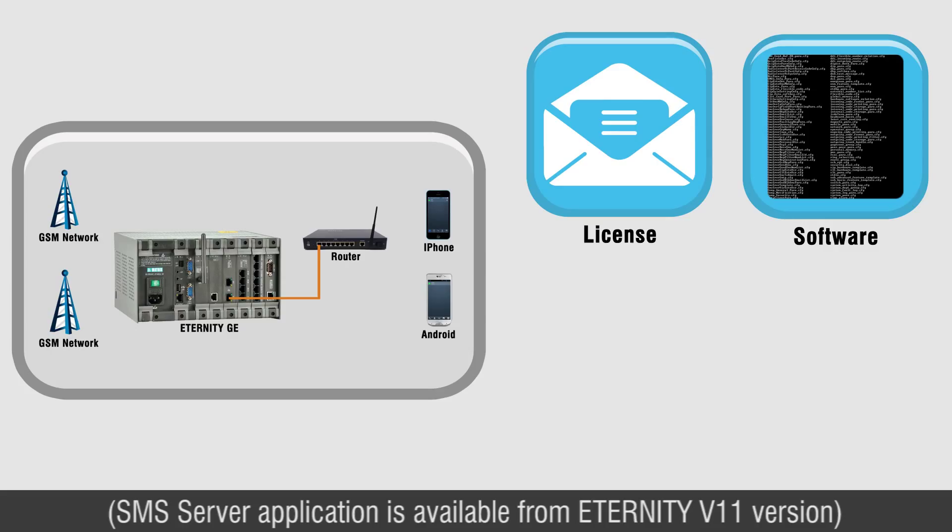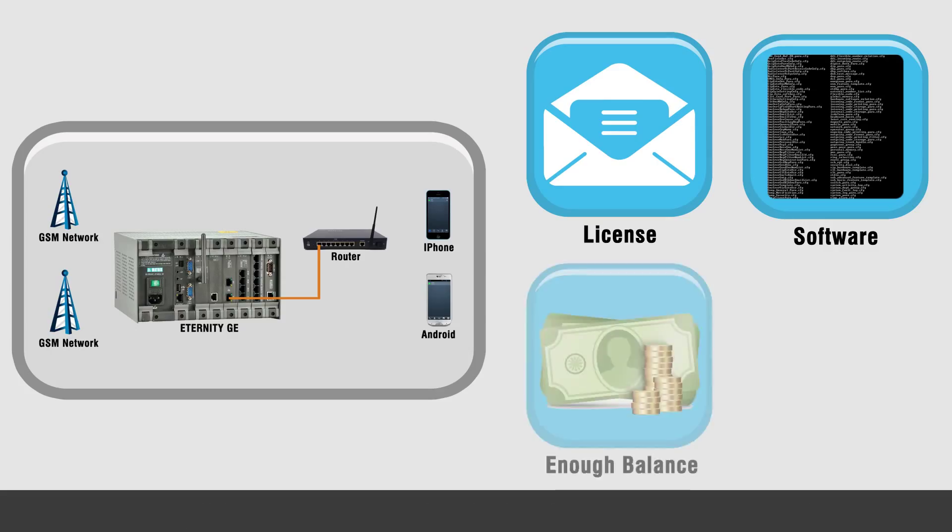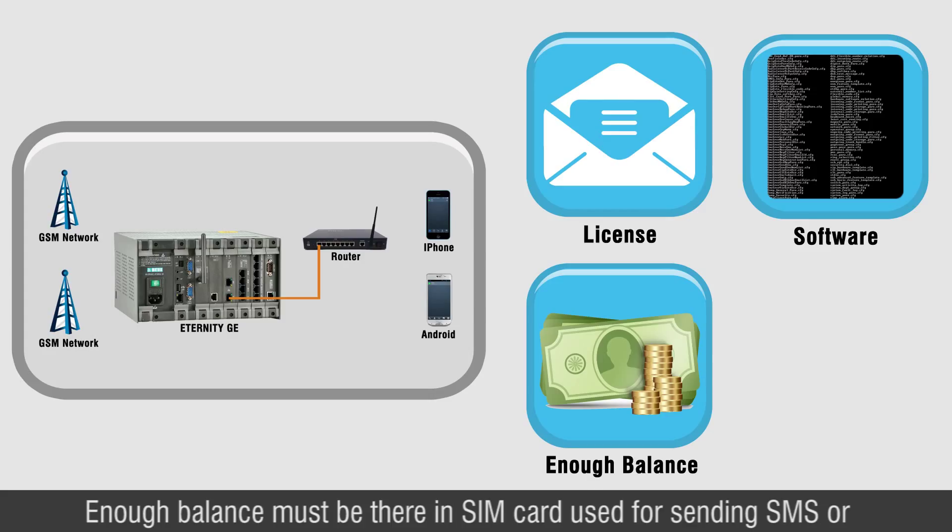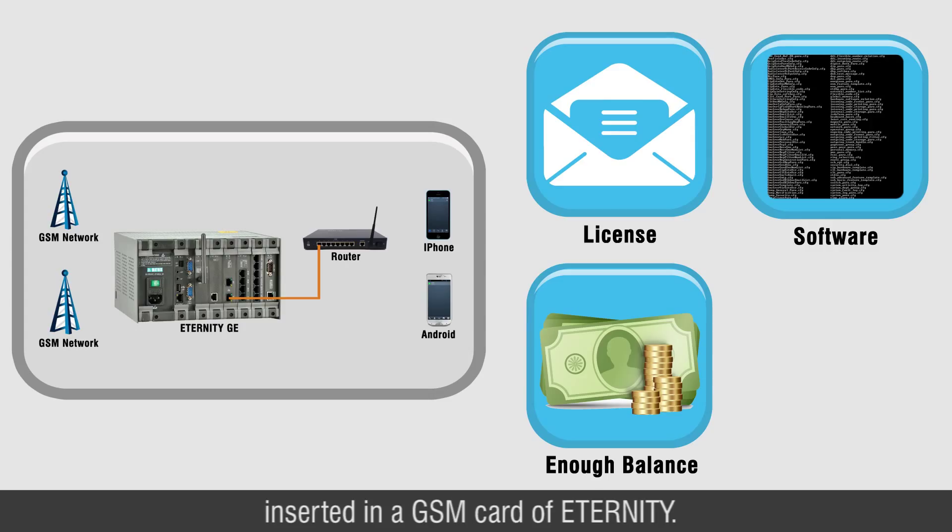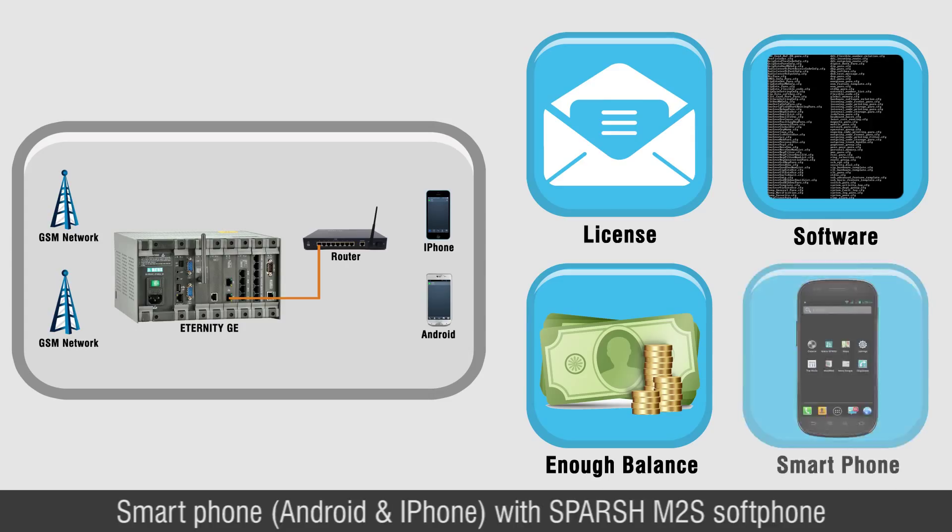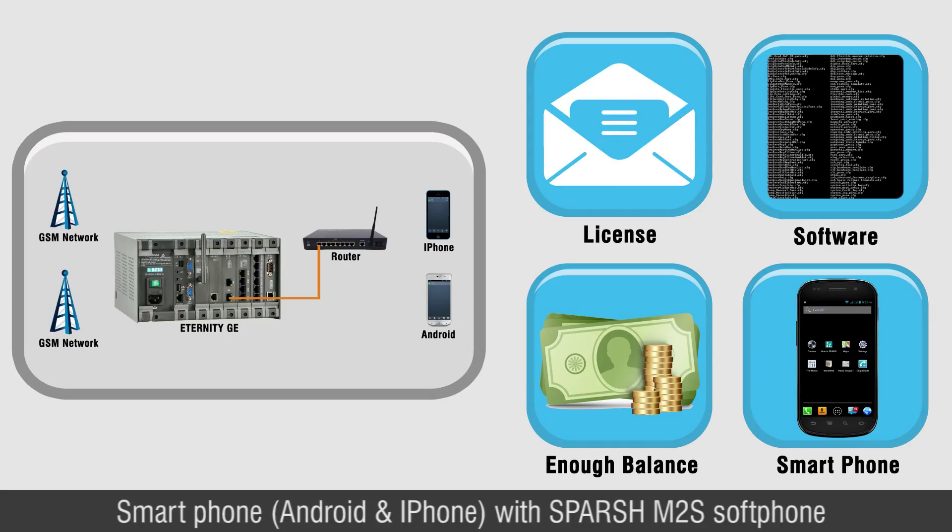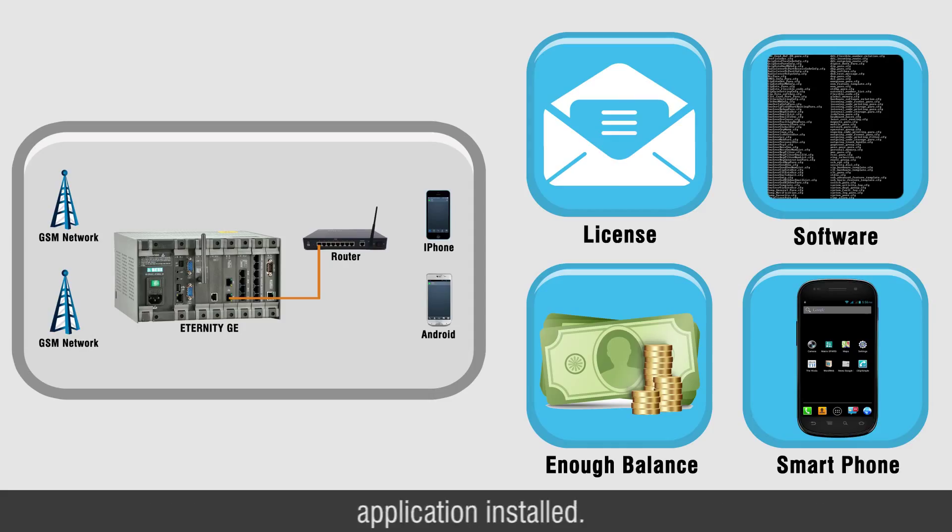Enough balance must be there in SIM card used for sending SMS or some special SMS packages must be activated in that SIM card that is inserted in a GSM card of Eternity. Smartphone, Android and iPhone with Sparsh M2S Softphone application installed.